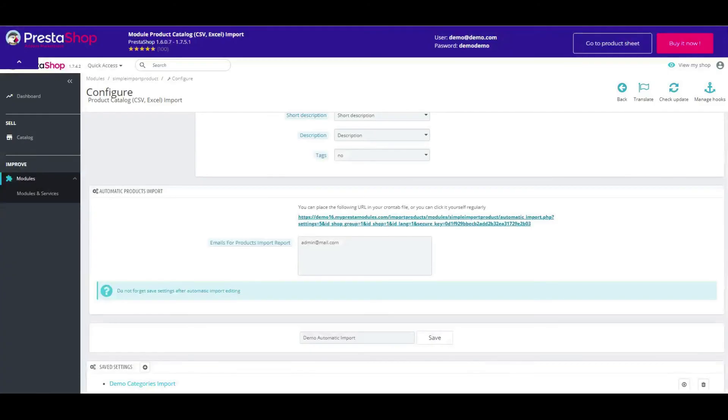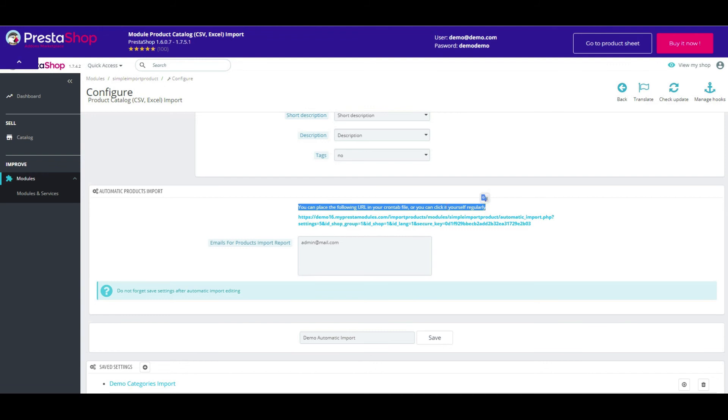That's all. Expect an email with the result. Also, you can place the following URL in your crontab file.